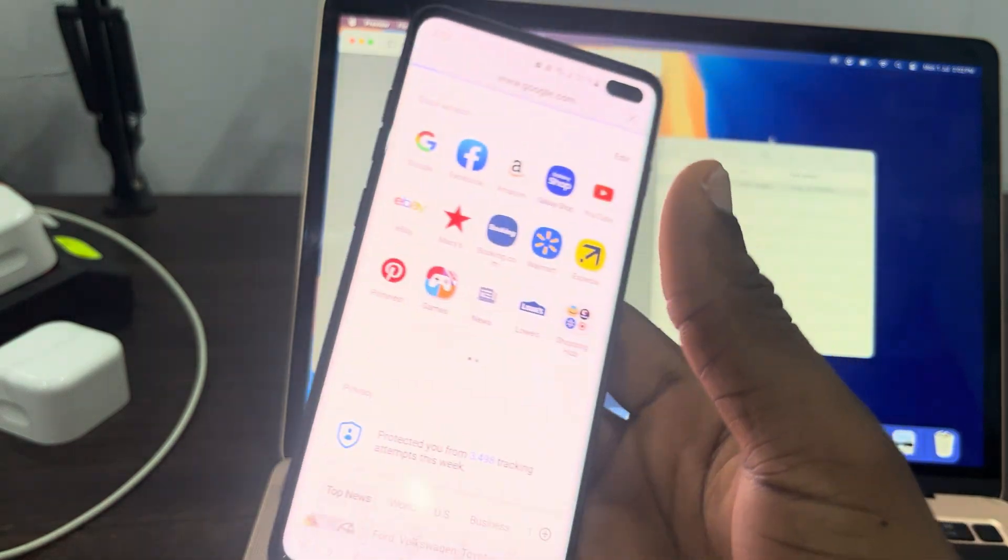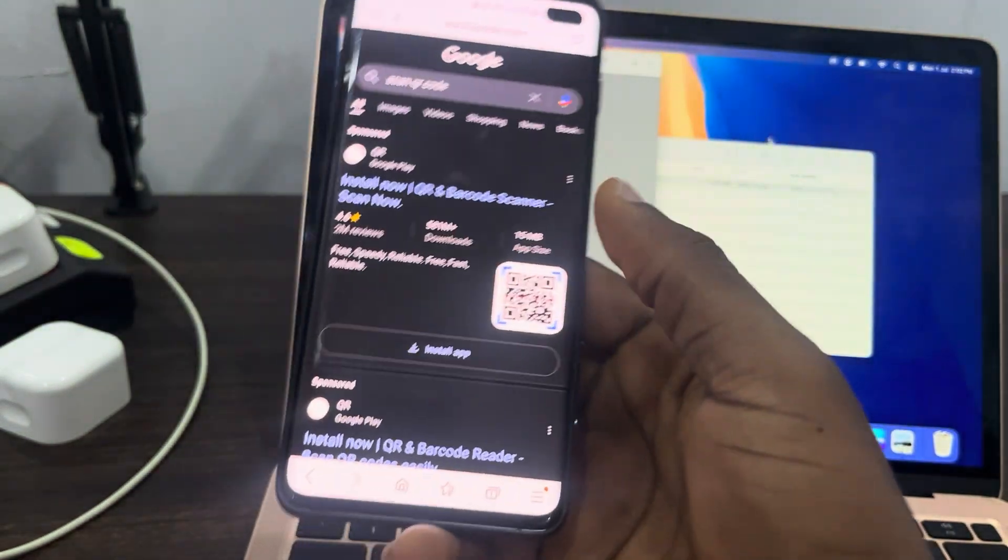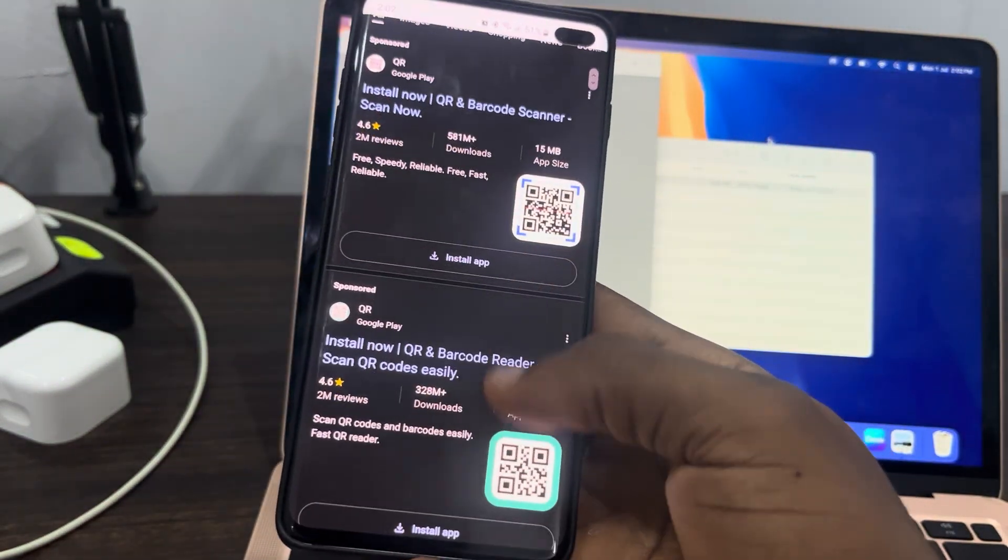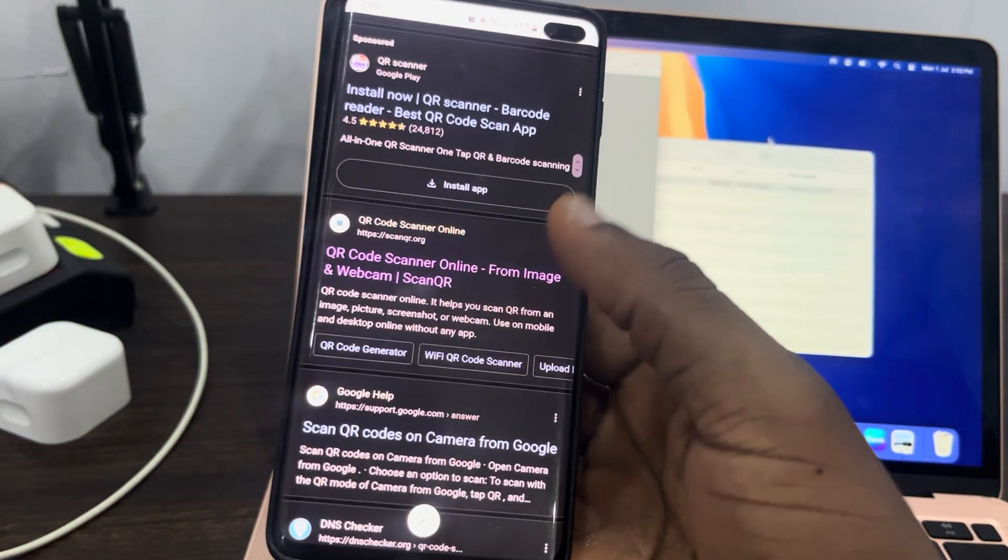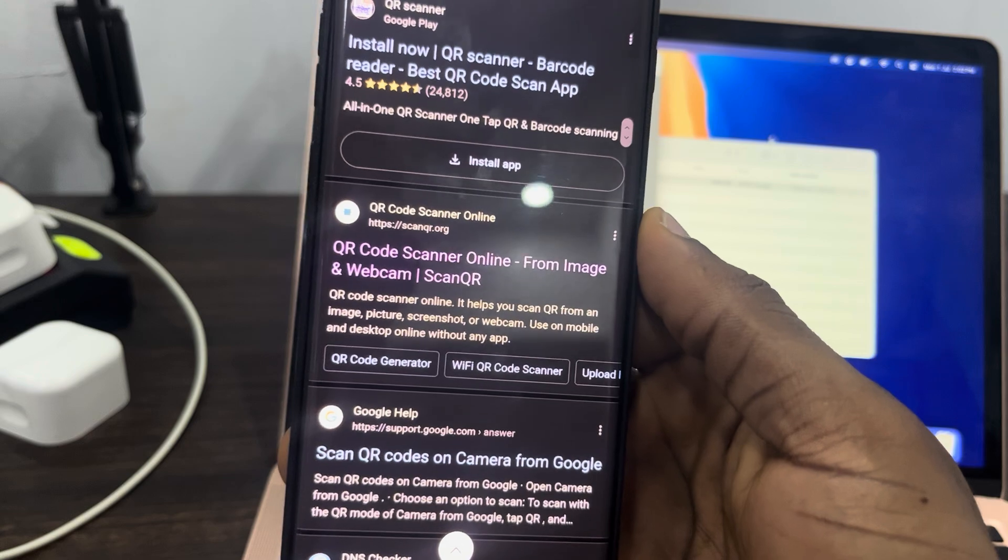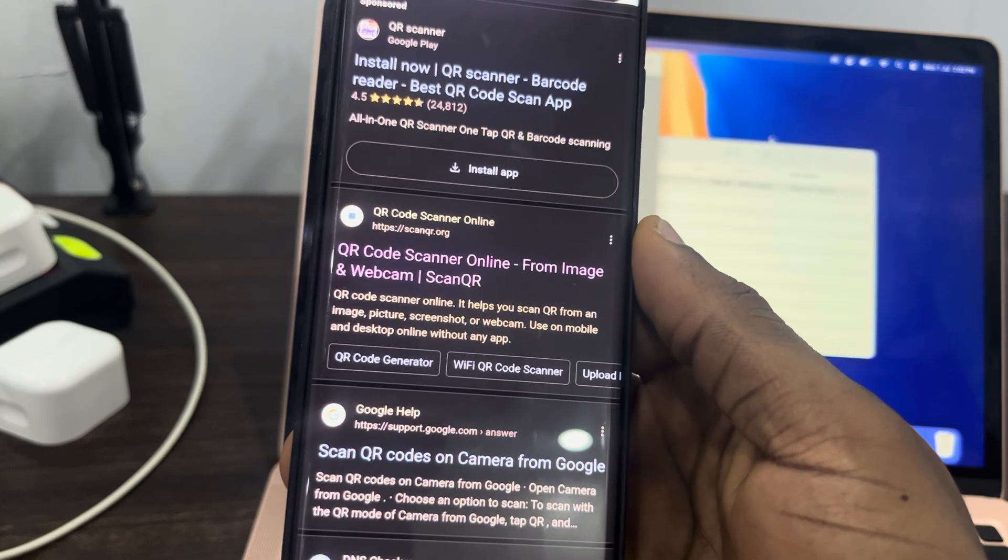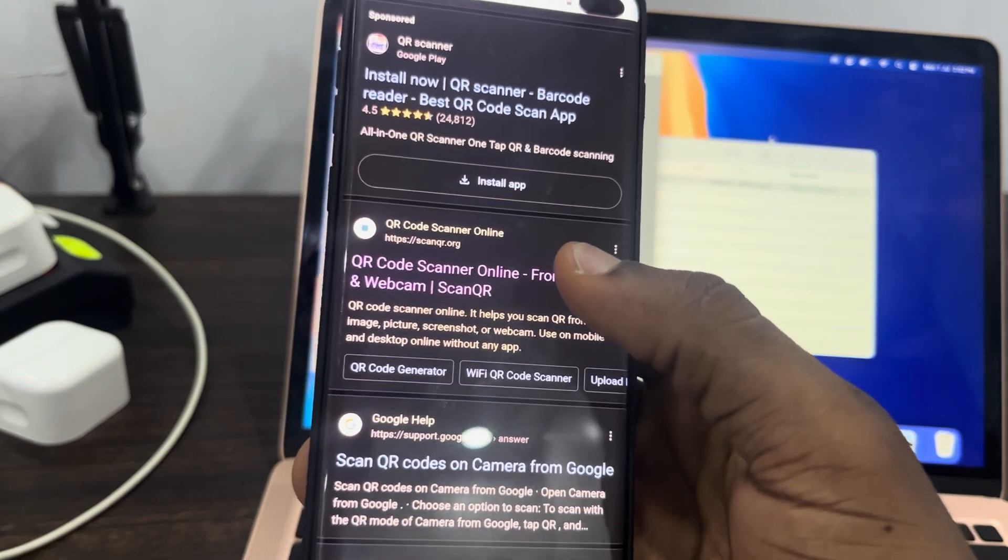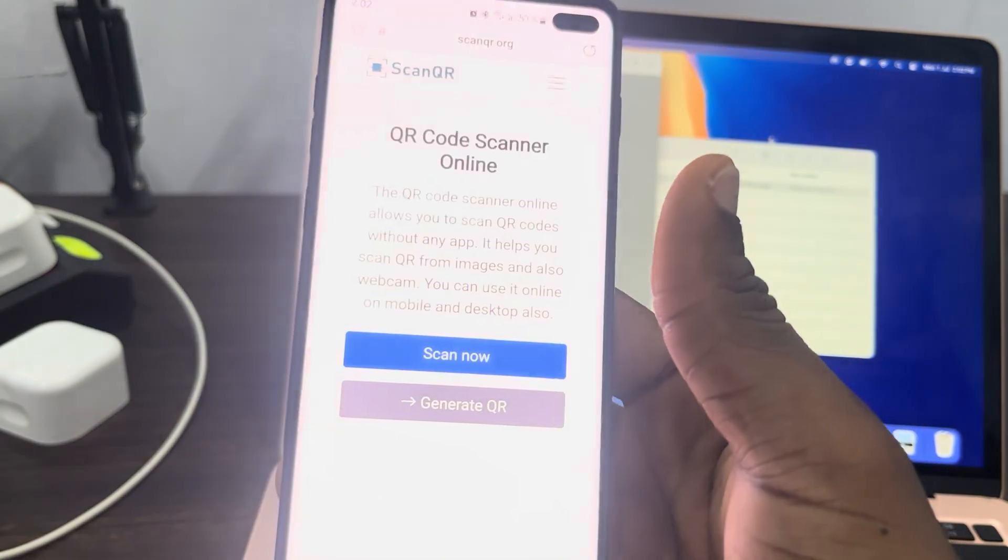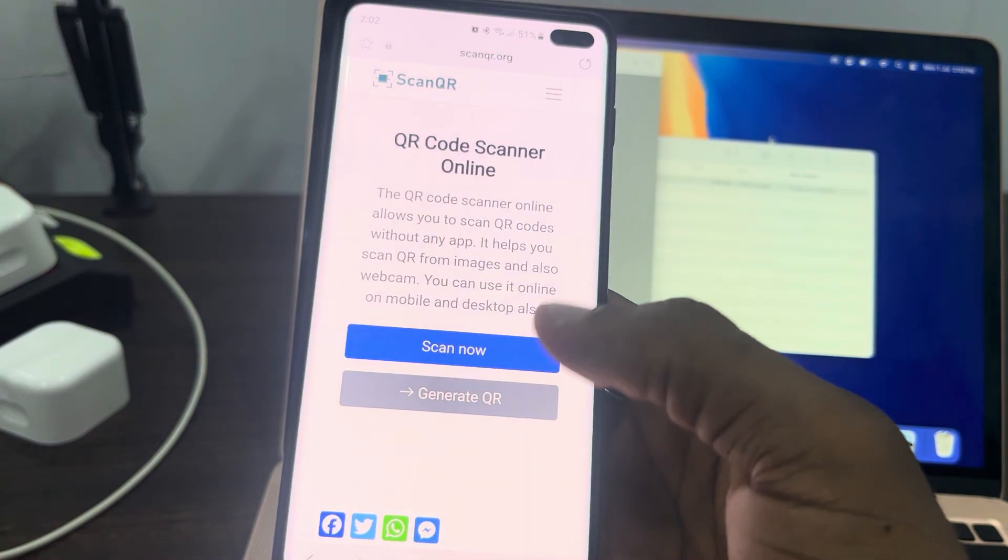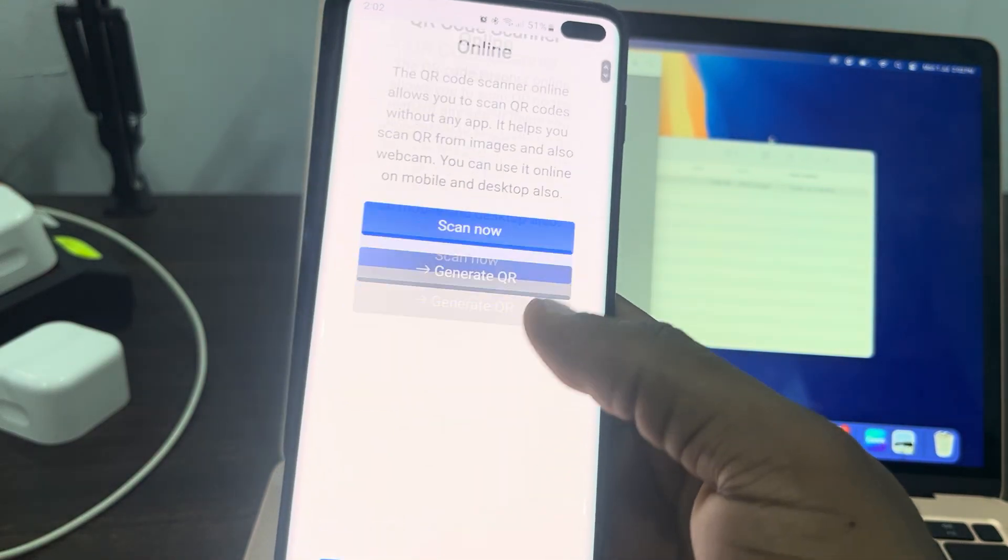Once you search for scan QR code, there are different websites that you can use. I'm going to go with scanqr.org. You can make use of any of these websites. Just select any of the websites and scroll down.